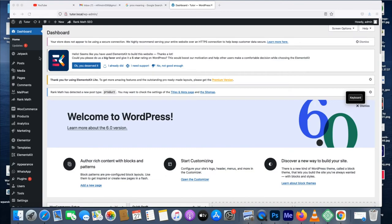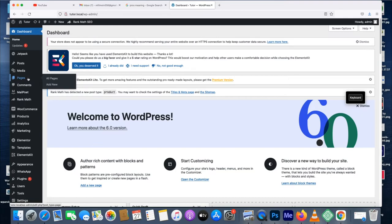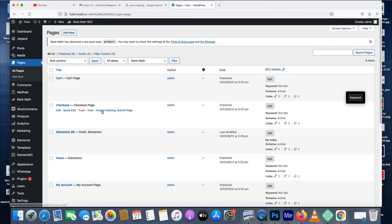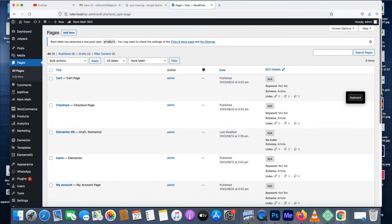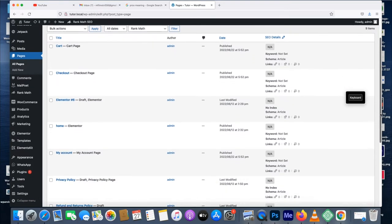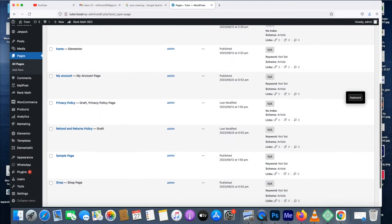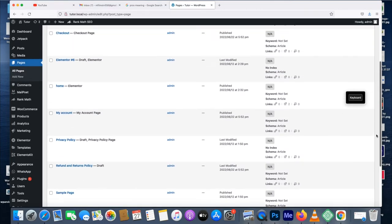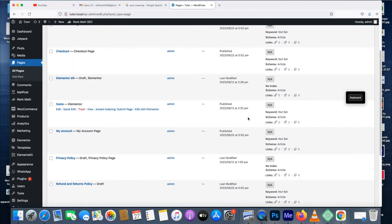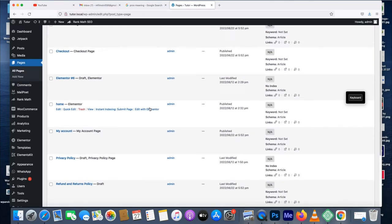Now we are logging on WordPress dashboard. Let's go over to pages. Here are the pages. Let's say I want to take the simple page. Let me edit it with Elementor on the home page.